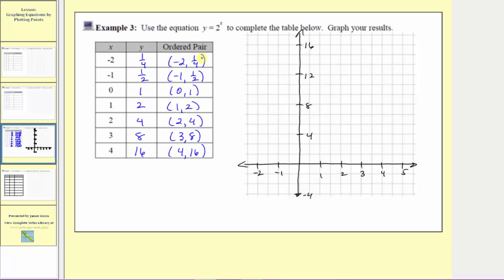Now let's plot the points using the ordered pairs. The first ordered pair is negative two comma one-fourth. Because the input is negative two, we begin at negative two on the horizontal axis, and because the output is positive one-fourth, we plot the point just above the horizontal axis, approximating the output to be one-fourth. The next ordered pair is negative one comma one-half: input at negative one, output of one-half, so we move up half a unit. The next ordered pair is zero comma one: input is zero, output is positive one.